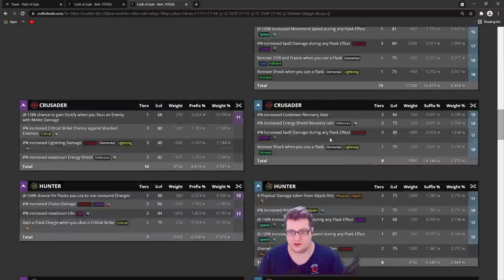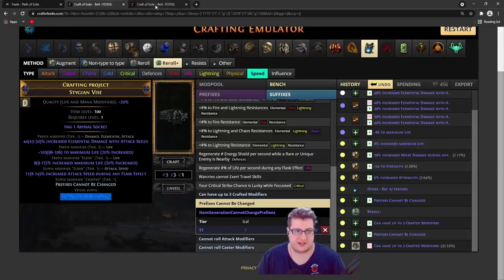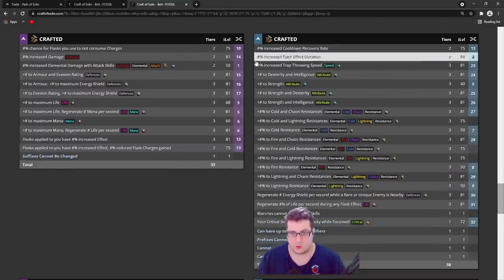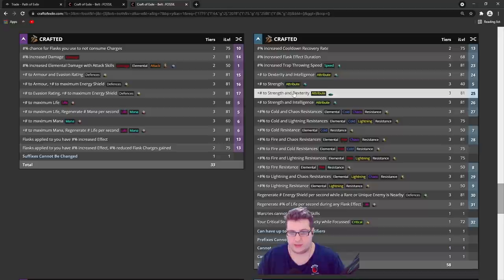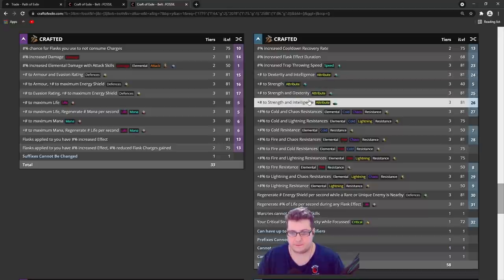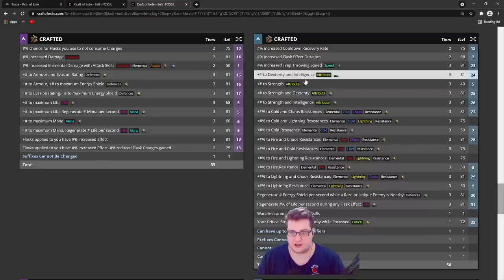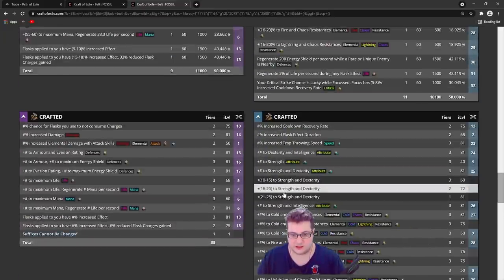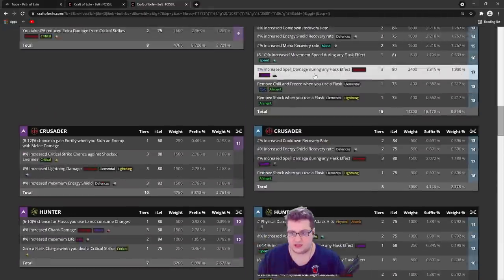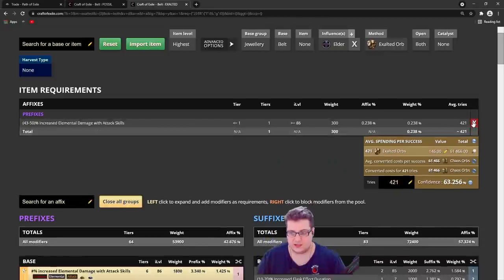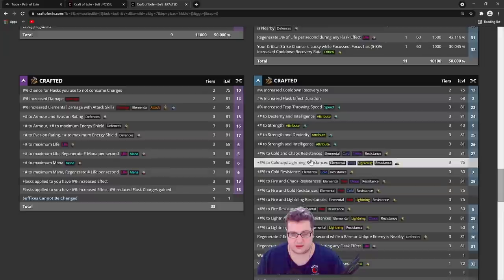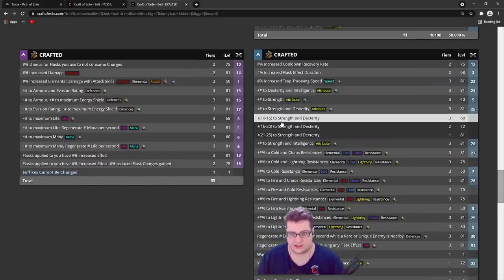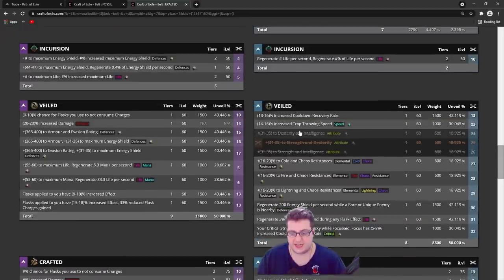Once we have the veiled suffix, we want to check what mod you don't want. Usually the best mods to block will be any hybrid - strength int, strength dex, or strength int. Because if we craft one of these - let's see, I need to go up here to block - we're going to select exalts, I'm going to remove these, and I'm going to go in the crafted ones and fracture one of these. So basically as you can see, it will block 3 different mods, which is 1800 weight - 600 times 3.